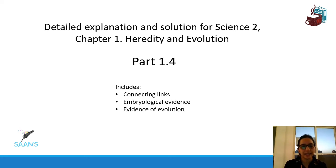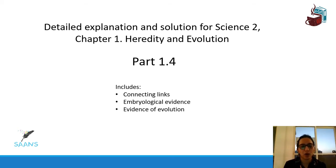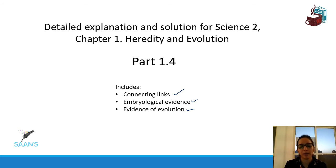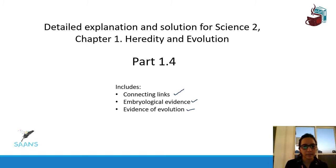Hello everybody. Let's see what we covered in the previous part, that is Part 1.4 of Chapter 1: Heterogeneous Evolution. We saw what connecting links are, we saw a few examples, then we saw embryological evidence, and then we summarized the evidences of evolution. Let's browse through what we did in Part 1.4 so we can refresh our memory and get ready for the next half.